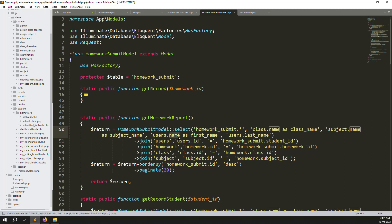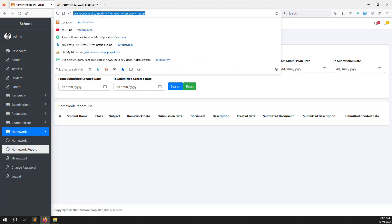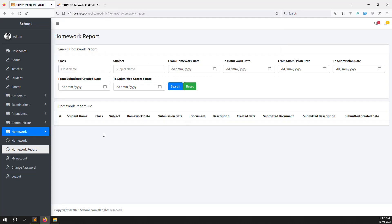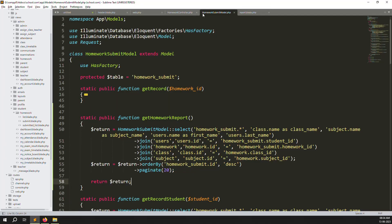Everything looks good. Go back and refresh the page to check if it's working. It's working very well. Now let's create the data loop in the blade view.